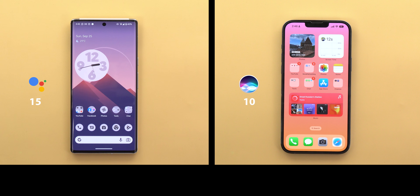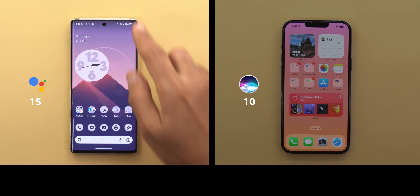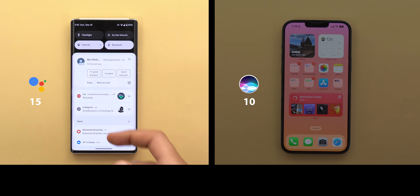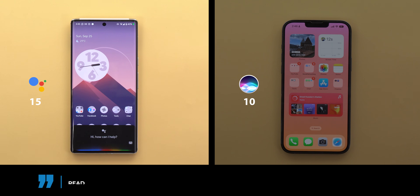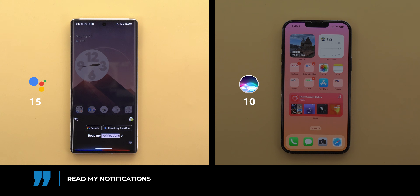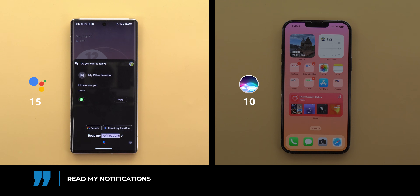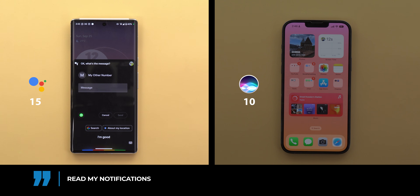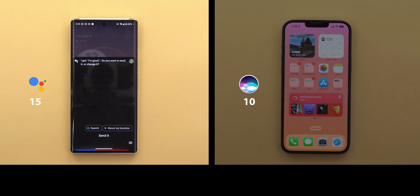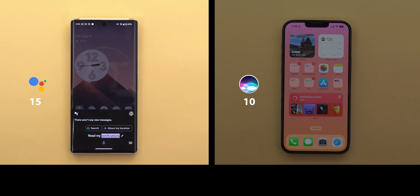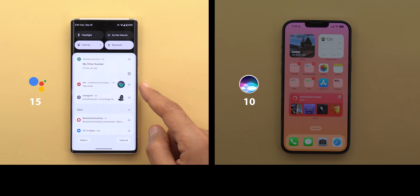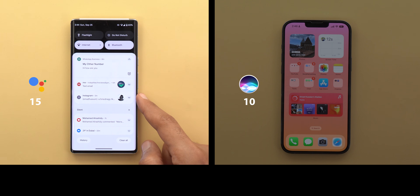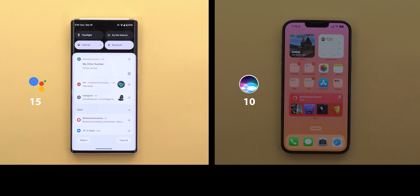Now let's test how each assistant can help you manage your notifications without touching your phone. On the Pixel 6 Pro, there are random notifications from multiple apps. 'Read my notifications' — Google Assistant read a WhatsApp message from another number and asked if I want to reply. I replied 'I'm good' and it sent the message. However, Google Assistant only read messages and ignored other apps — notifications from Gmail, Instagram, and YouTube Studio were not read.